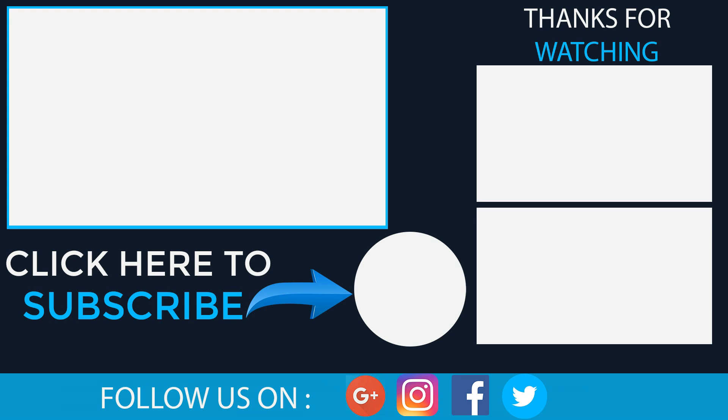Hope you like this video, please like and share this video. Don't forget to subscribe to our channel for more such videos. Thank you for watching.